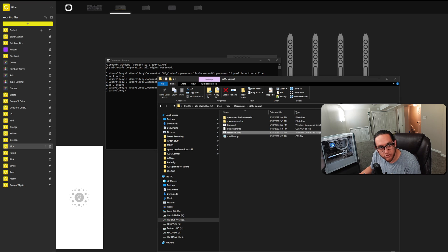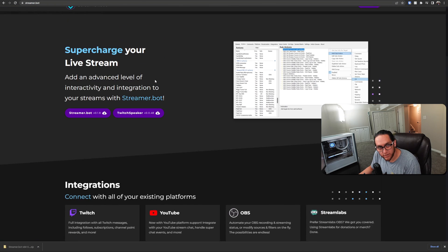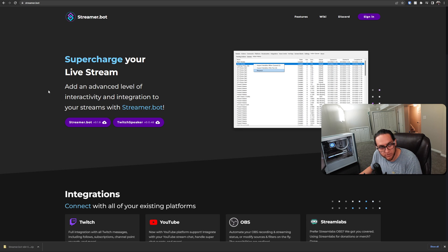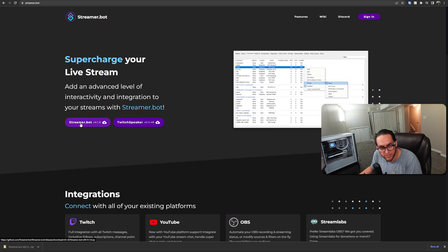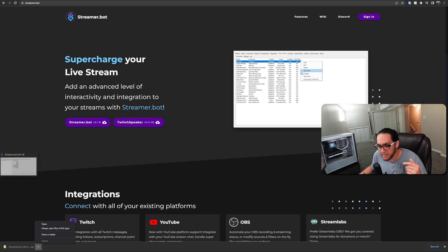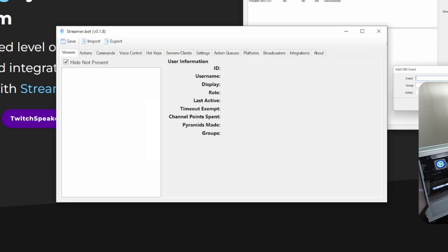Now go to streamer.bot — that's the exact website. This is a tool you can use for a lot of other things, but this is what I'm using specifically for the voice controls. Just download it here, extract it to whatever folder you want, and then open it up. When you open it, it should look like this — it'll probably just come up kind of blank.